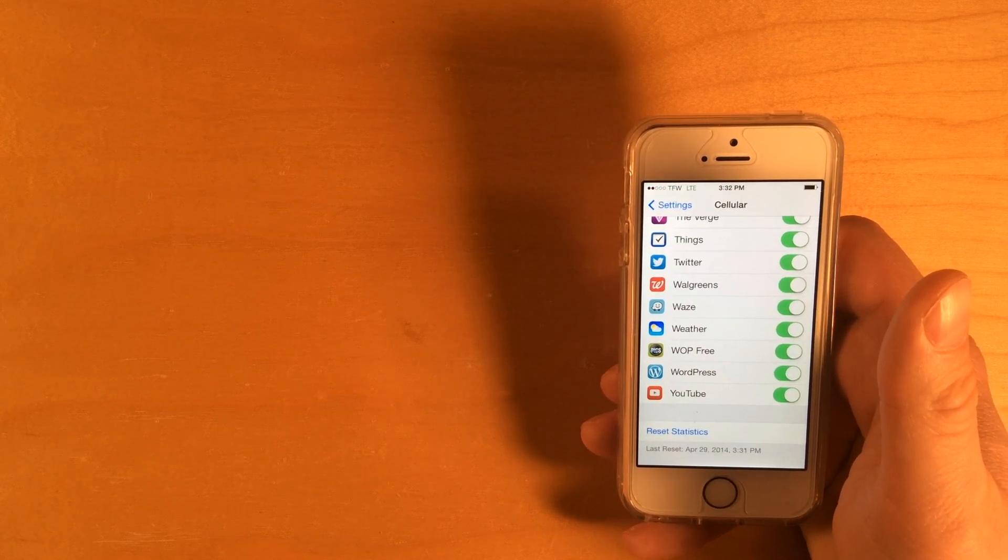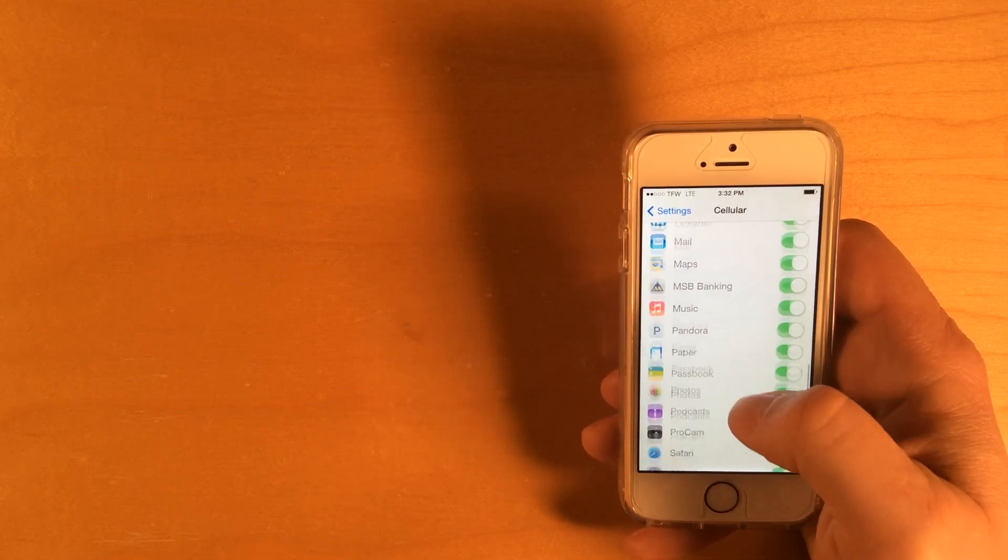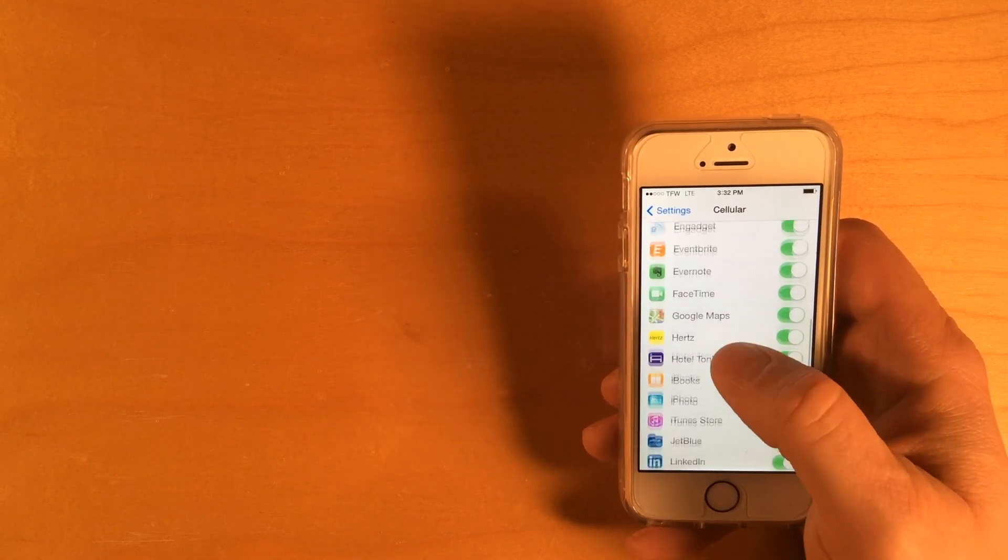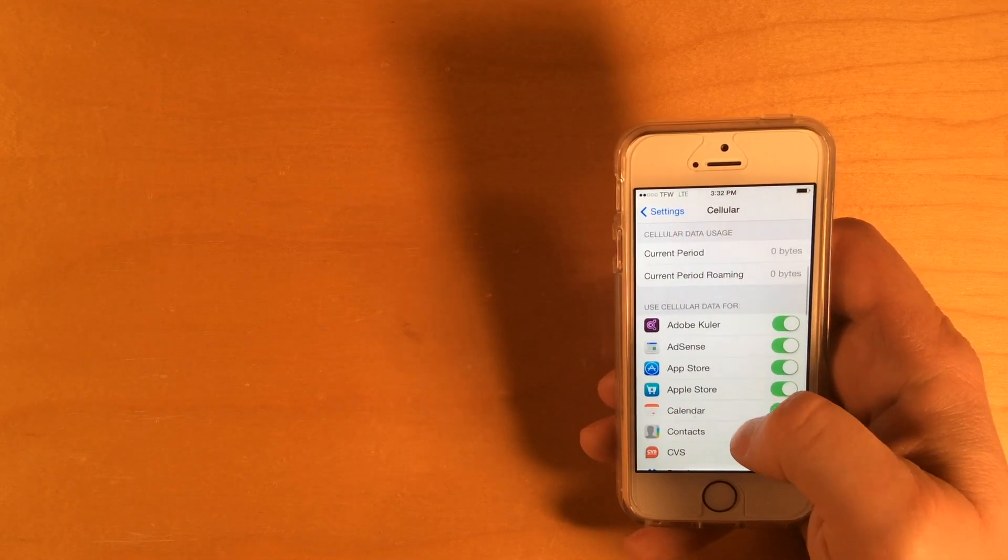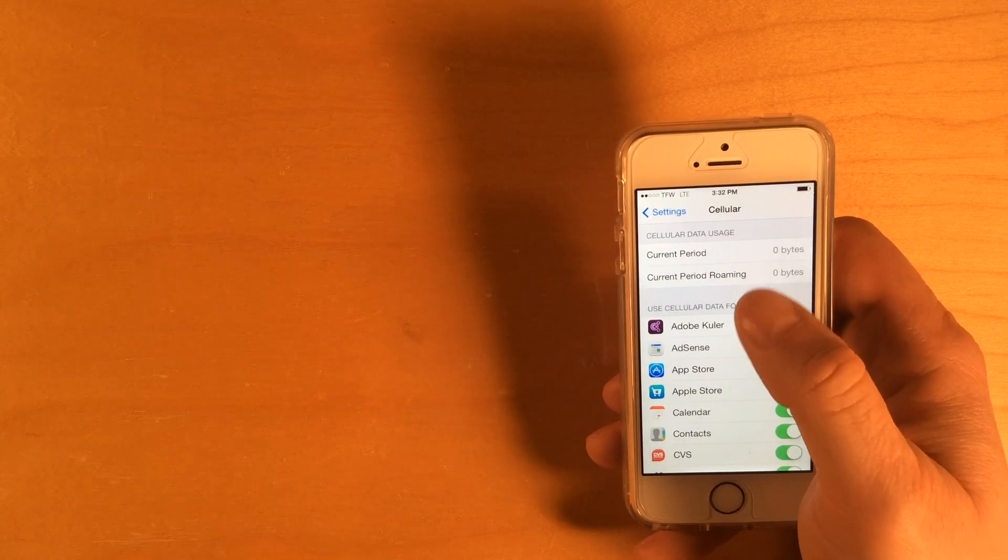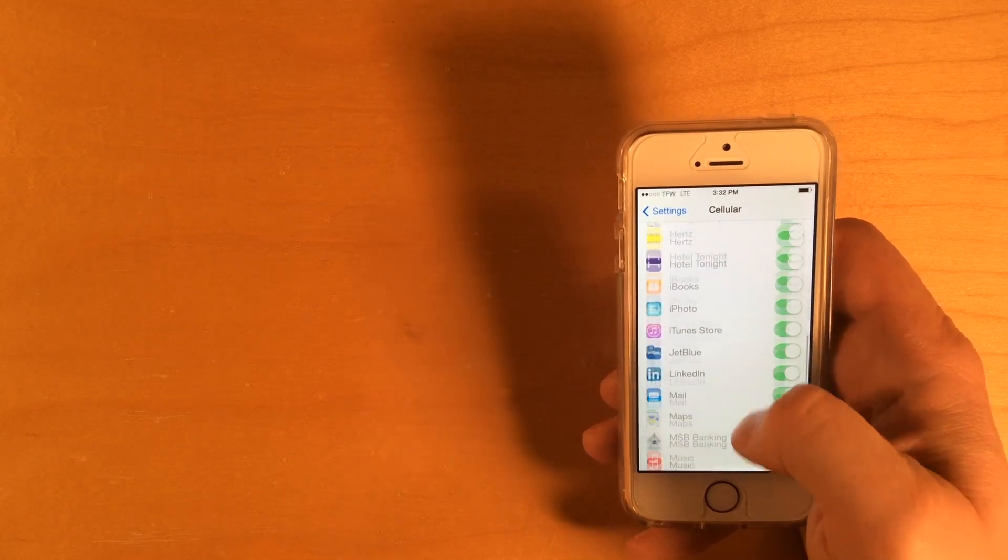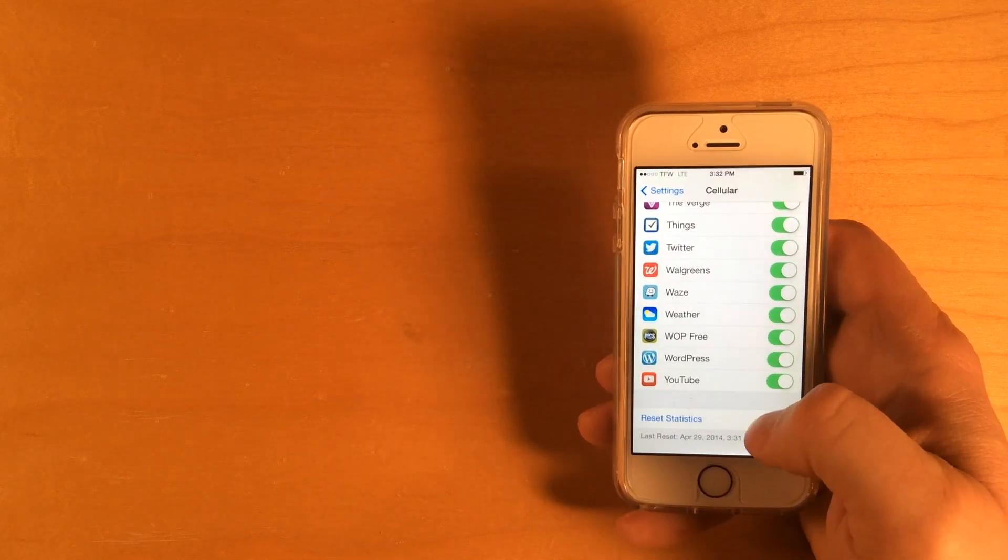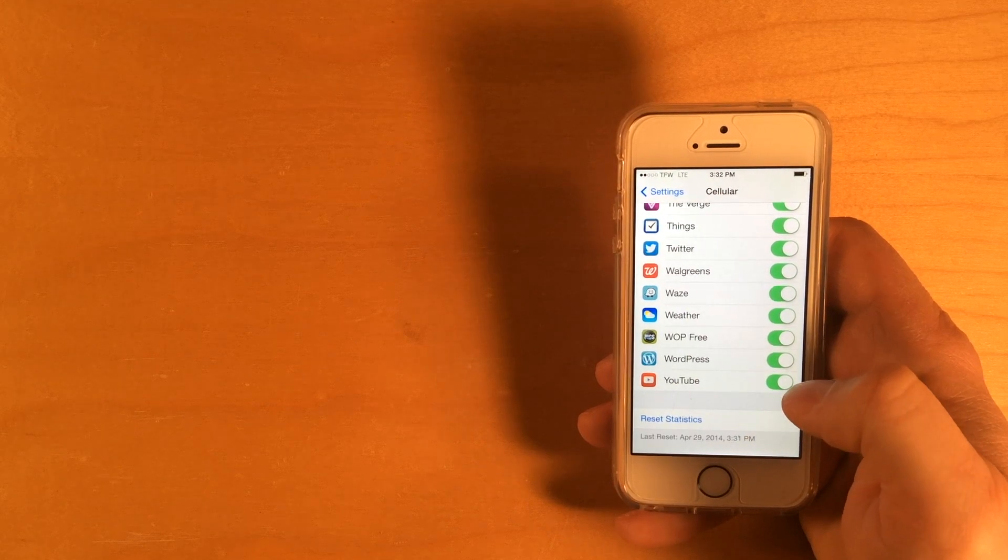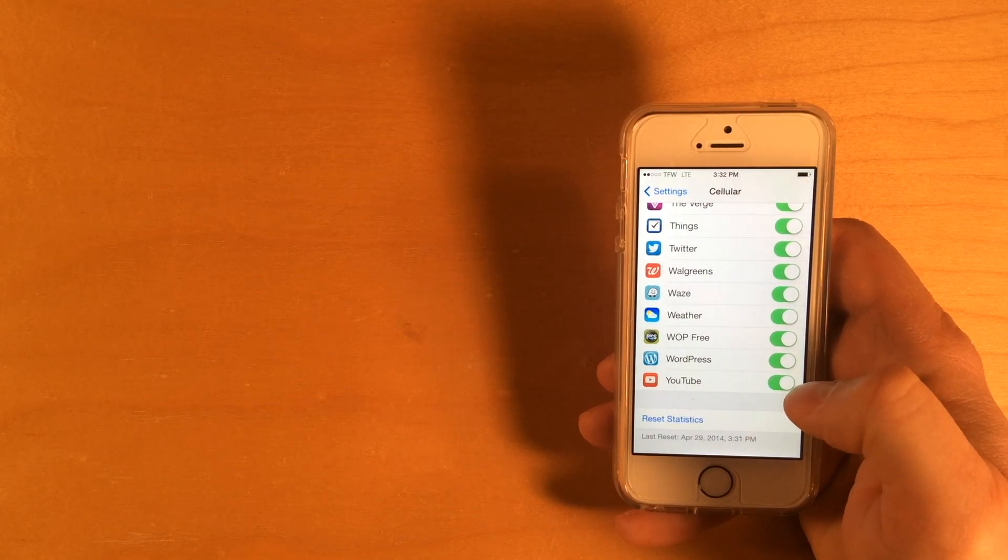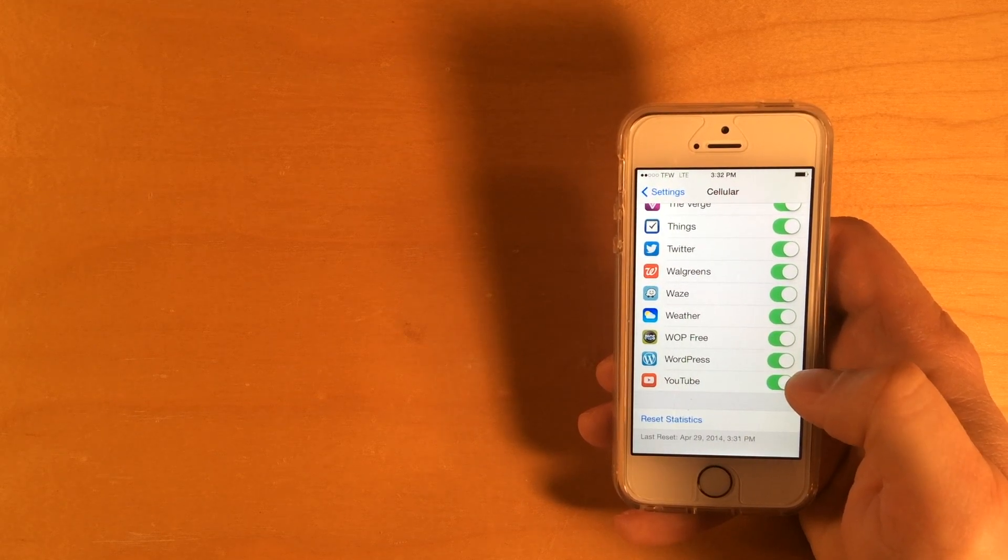Or, you can go into Settings Cellular, and use the Cellular Data Usage feature, and you'll just remember to do the reset statistics when you want to start measuring.